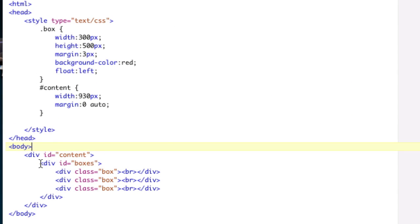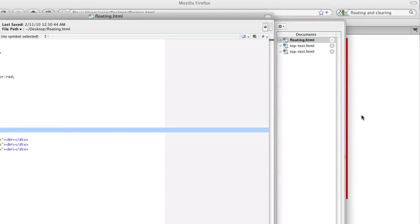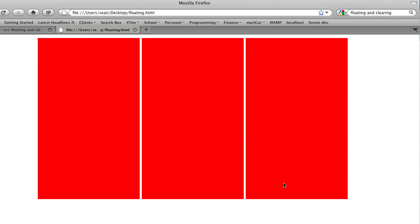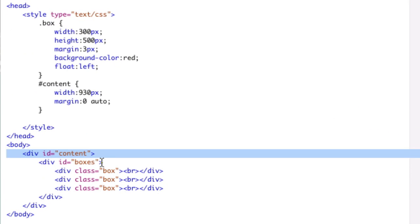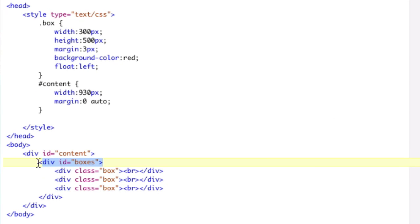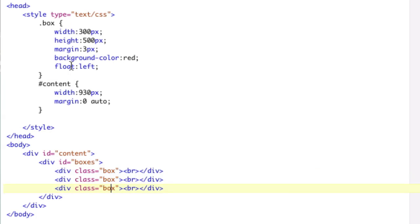You have a div of content, which we're not really touching right now. All the content's doing is centering all this. So we have our content, then we have a div of boxes, and then we just have our three boxes that each have the class box.